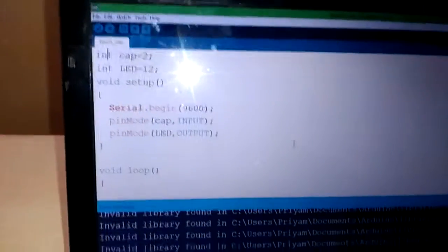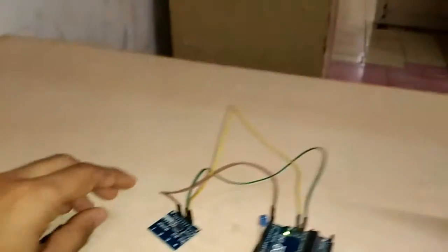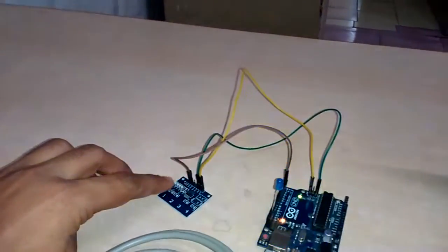So I've written a code. If I press this one, then the LED should turn on like this.